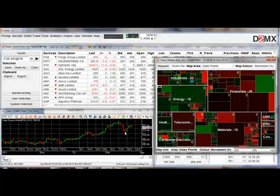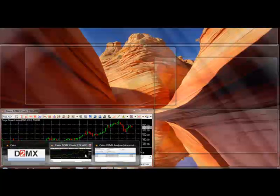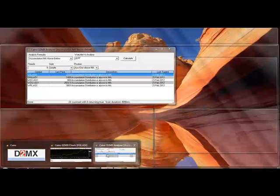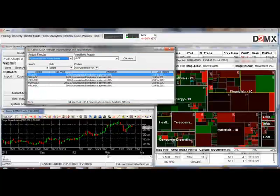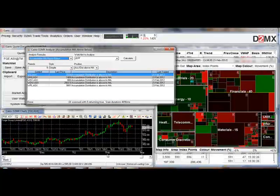The D2MX charts and the D2MX trading tools are another icon on your toolbar, and from there you can see the D2MX charts and we also have the analyzer open. Now these aren't initially visible if they're hidden behind the screen.